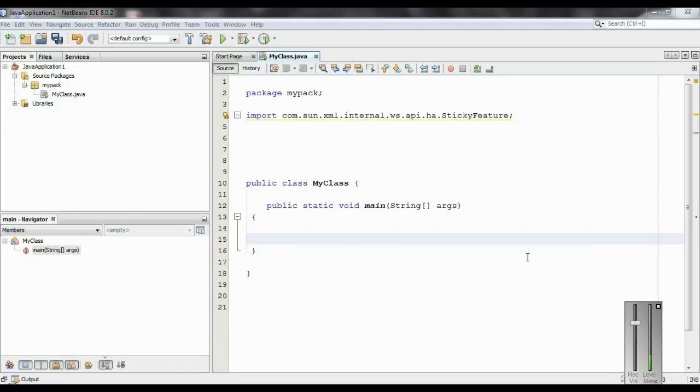Hello guys, welcome back to another basic Java programming tutorial. In this episode, we are going to learn about what is the use of the super keyword in Java inheritance.